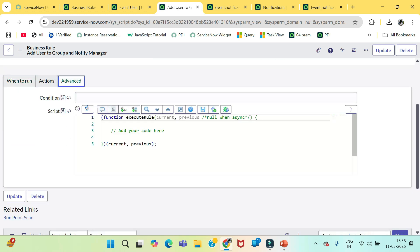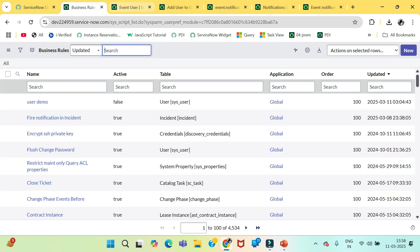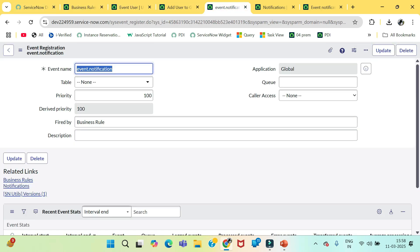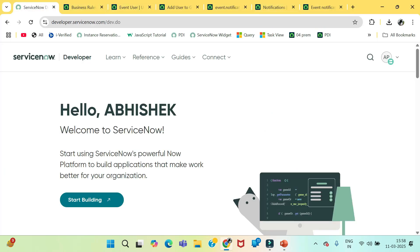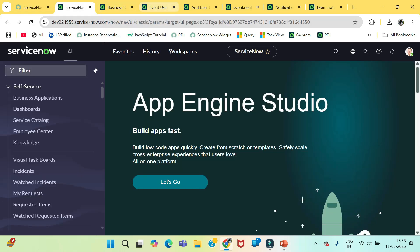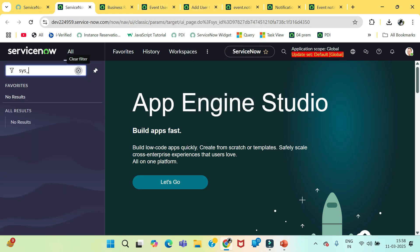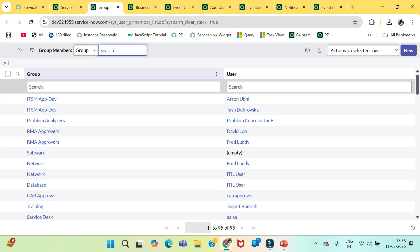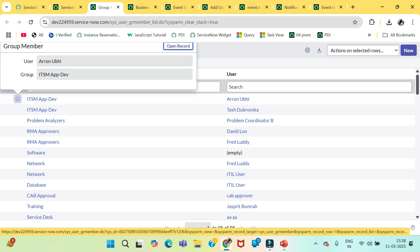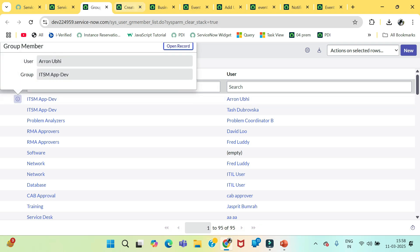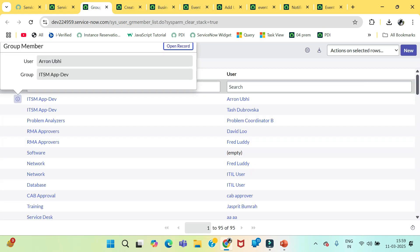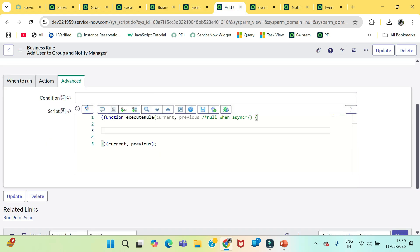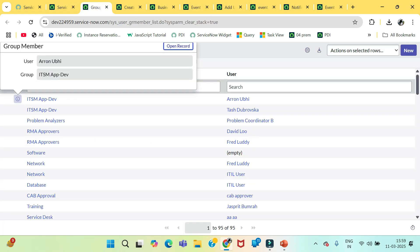First we need to add this user, how we can add a user in any group. We need to create a mapping in this sys_user_grmember table. If you see this record, if we wanted to add any user with any group we need to create this mapping. So let's move on to our business rule. Let's copy this table name.